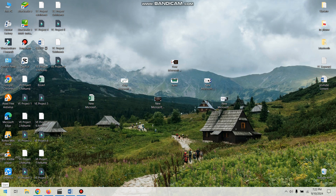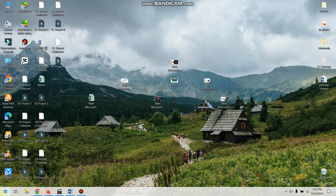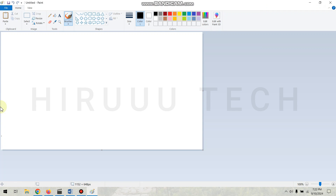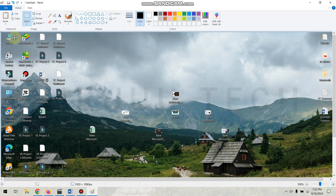You can open the keyboard using the Print Screen key. Then you can click on the keyboard and paste it.